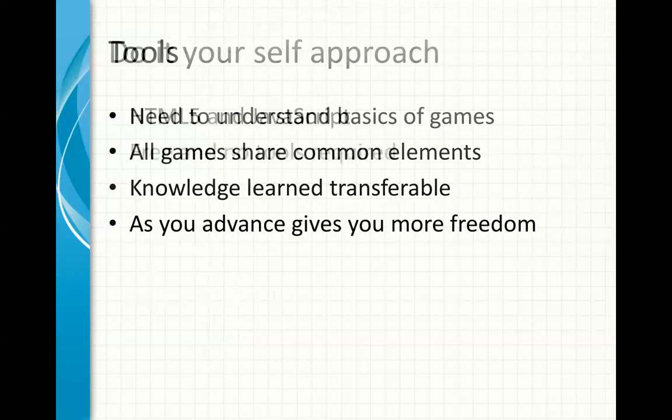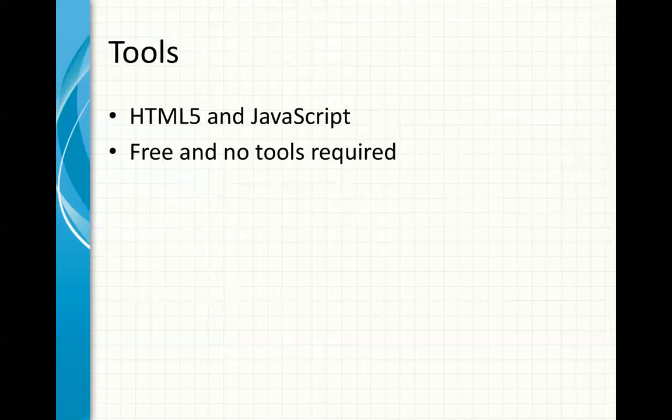The last thing here, what tools we're going to use for this course: we can use HTML5 and JavaScript. Why? They're free and easy to use, you don't need any tools. Okay, so that is what we're going to cover in this course, and I'll stop at this PowerPoint and we'll get started in the next one.